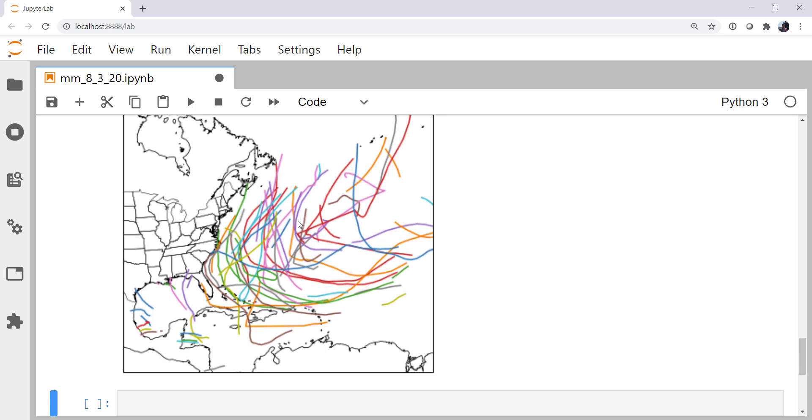We can do one more thing, though. Let's make these storms have dots for where they were located at, and color those dots by the wind speed. We'll also make the track length a constant color, but make it weaker if the storm's path was shorter.